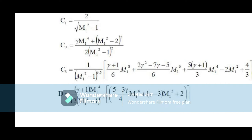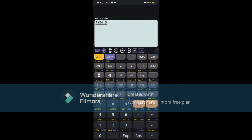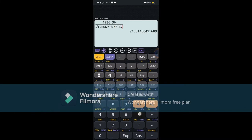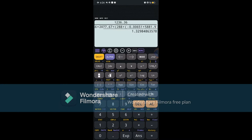To get our Mach number M, we use the equation: M = 1,236.36 divided by the square root of 1.666 times 2,077.67 times the temperature, which is 288 plus (negative 0.00651 times the height of 5,881.9 meters). This gives us an answer of 1.32, which we round off to 1.33.